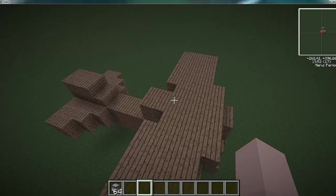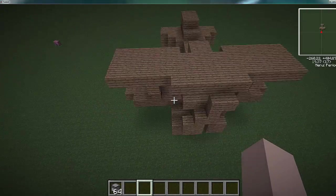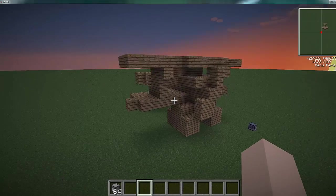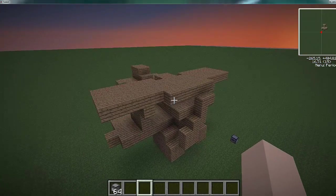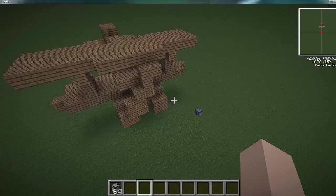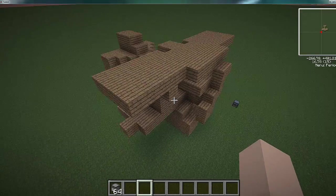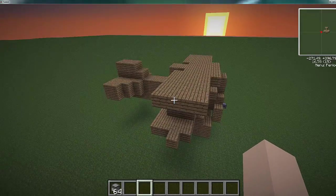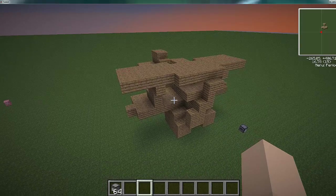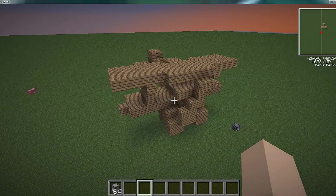I could do this with any 3D model — be it a giant monument, a car, or something like that — and I could make it so that my turtle prints it for me in Minecraft. So there you have it, that's the tutorial.